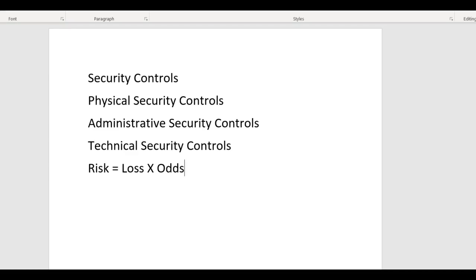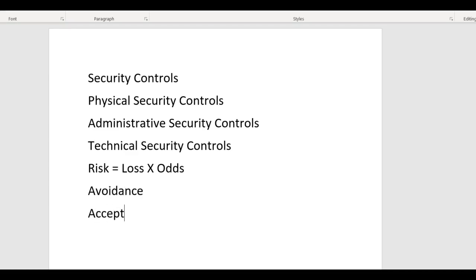You have four choices of what to do with risk once it's identified. There are four options for risk management: one is avoidance, one is acceptance, one is transfer, and one is mitigation.